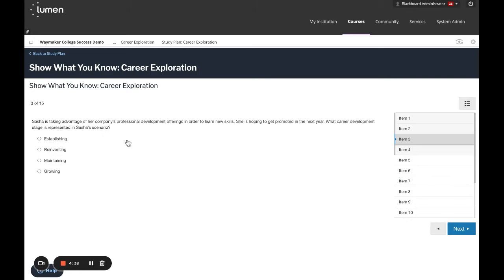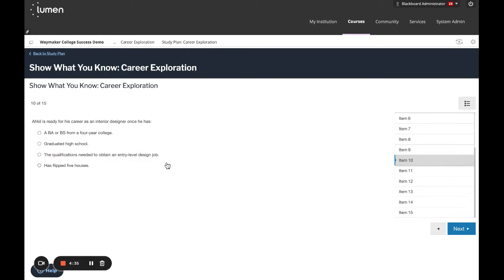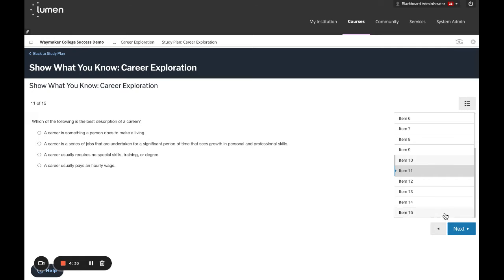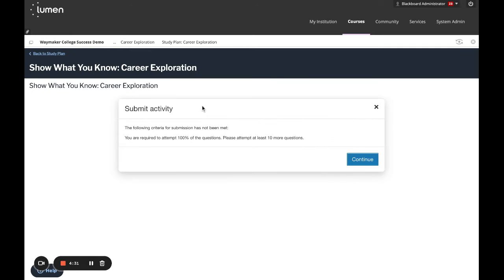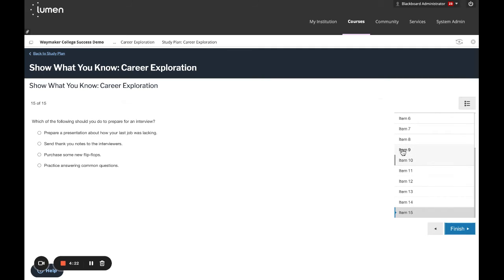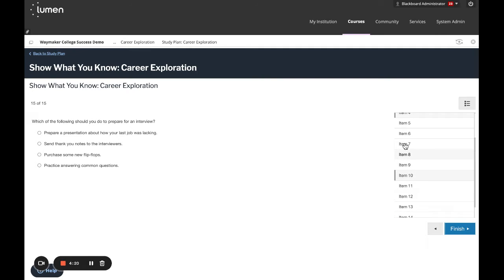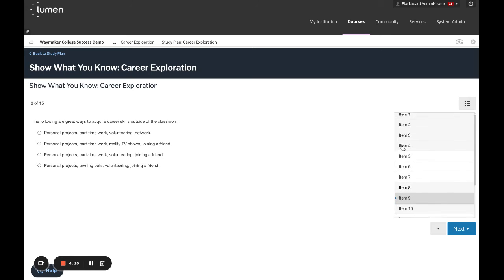Be sure to answer all of the questions because if you attempt to submit without answering them all, you will get this pop-up that encourages you to go back and reminds you that you do need to complete all of those questions. You can find the questions that you skipped by looking for the question numbers that are not grayed out in the right-hand sidebar.